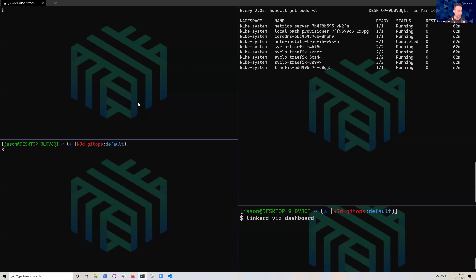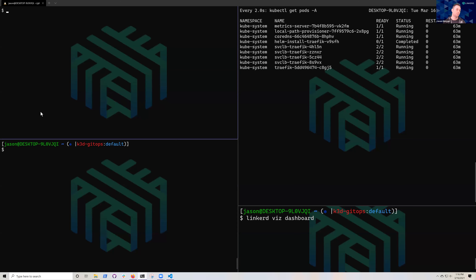We're going to stream right into the demo since there are no questions yet. This first part is Jason's. What we have are two clusters: one local cluster on Jason's machine — a k3s cluster — for showing the dev side of the cycle, and Paul already has another cluster running in AWS, interconnected with Weave Cloud.